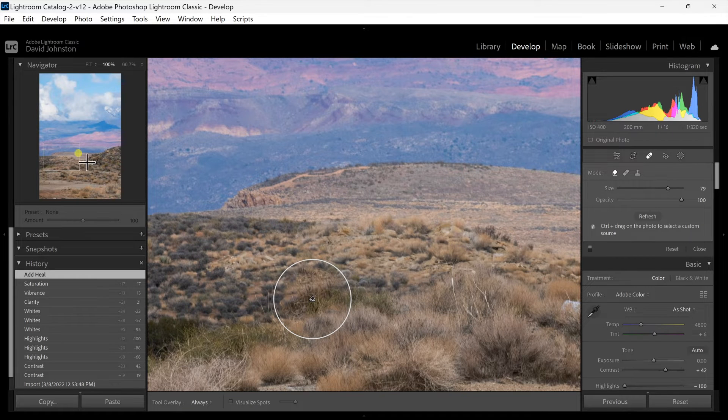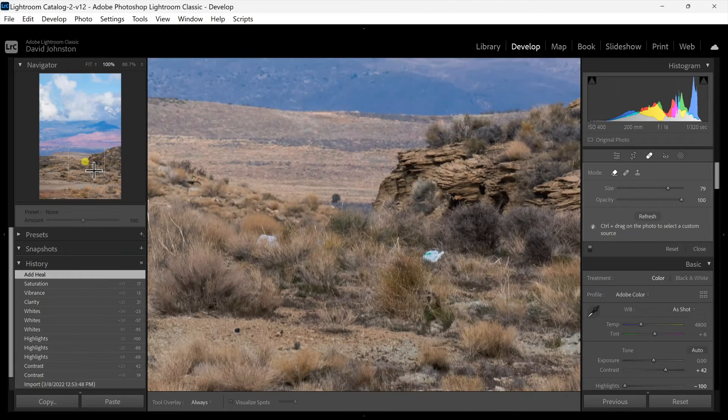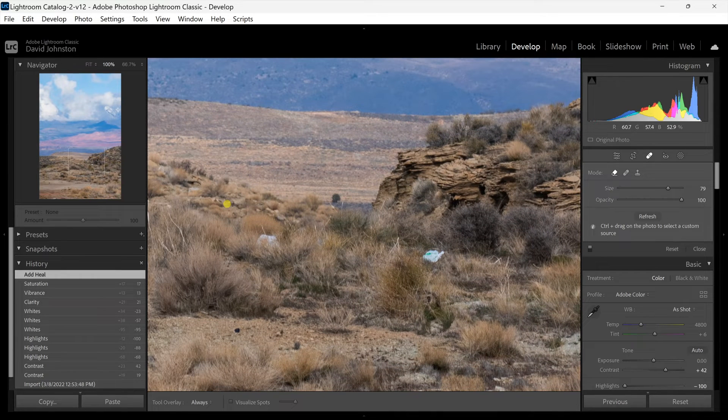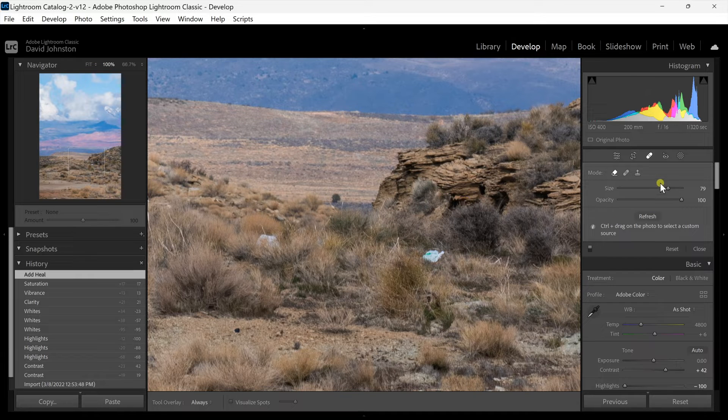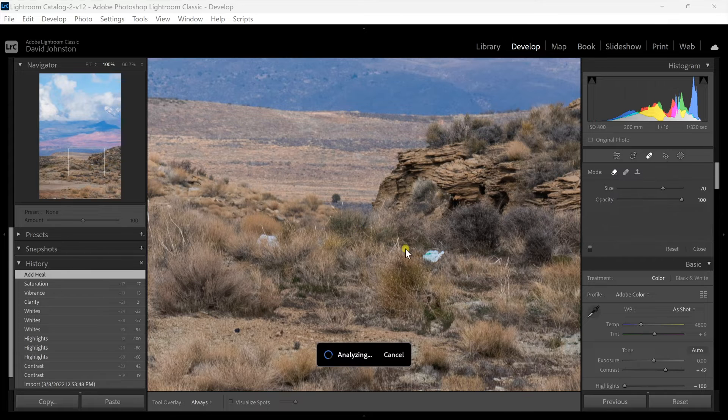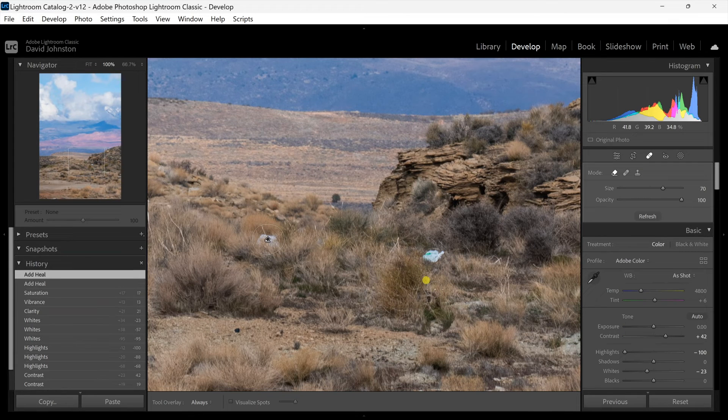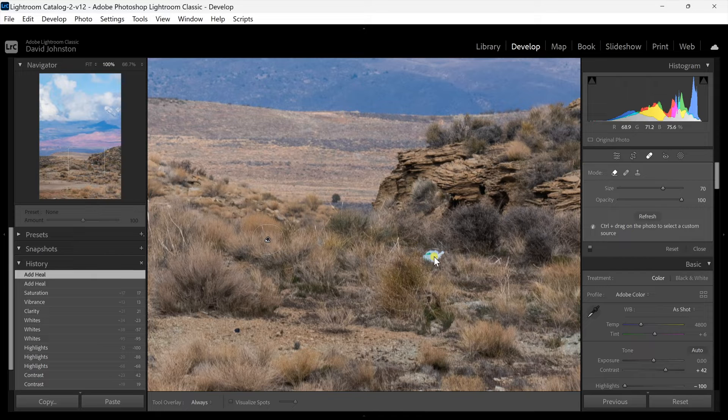Now you can also scroll over to these other two things that are in here. It looks like a rock or a piece of trash which is very unfortunate but I can just come over here, fill in with that section. It's going to analyze and fill that with some shrubs.